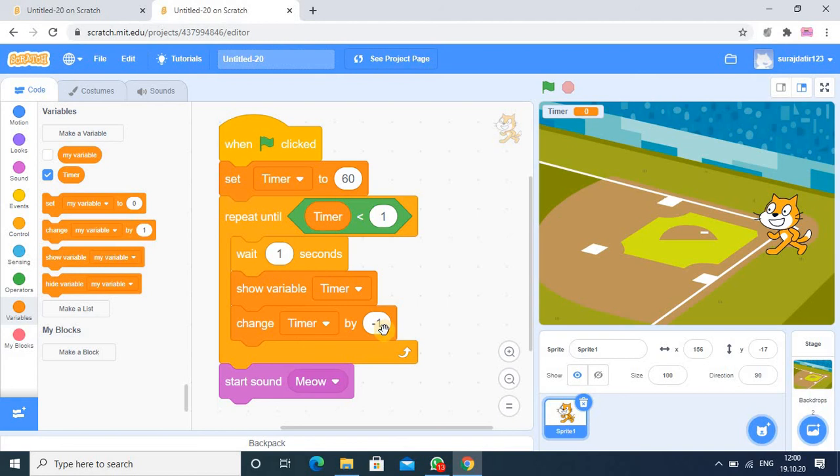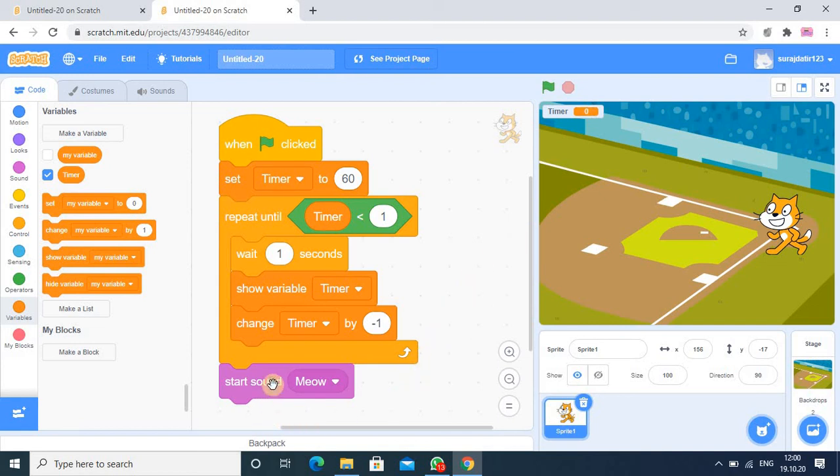You see once it is 0, then process will stop. So in this way you can create the timer and you can make the use of variable. So I hope dear student you understood this tutorial. Thanks for watching, thank you.